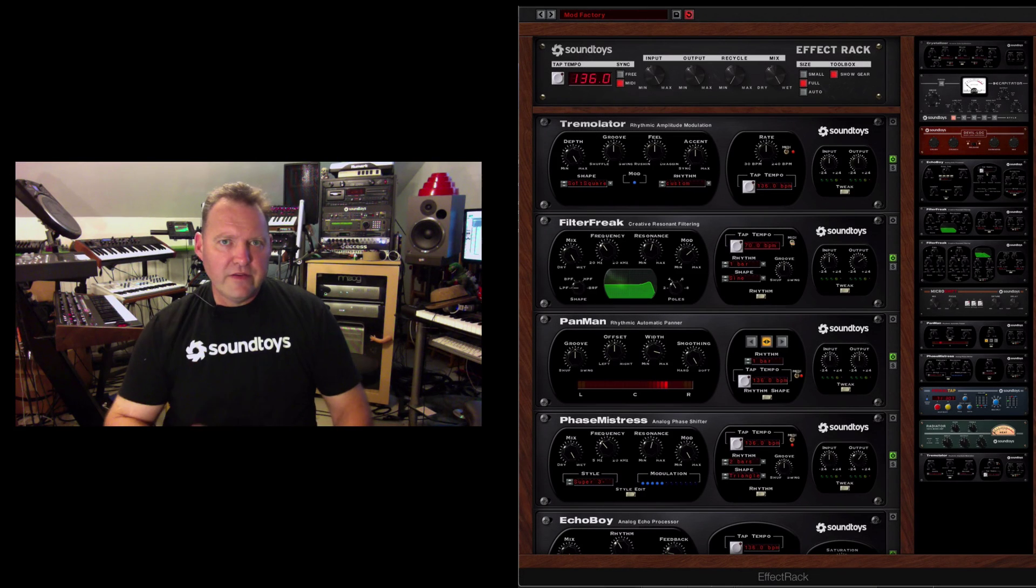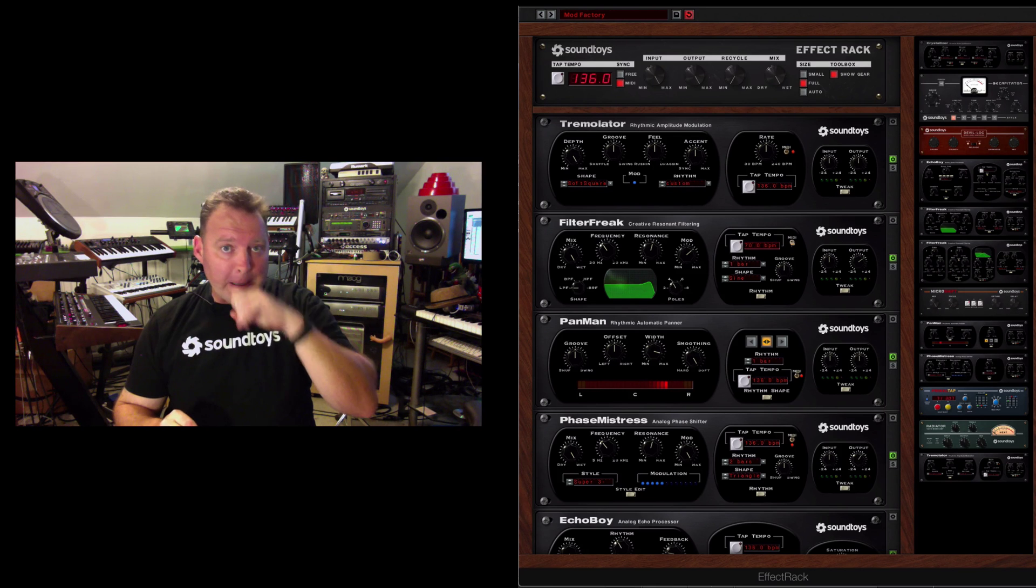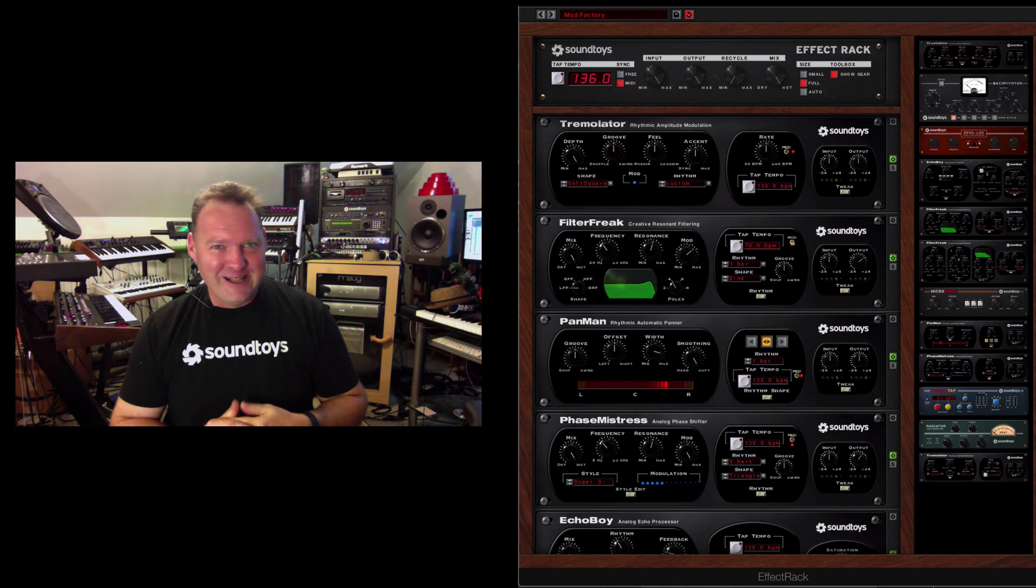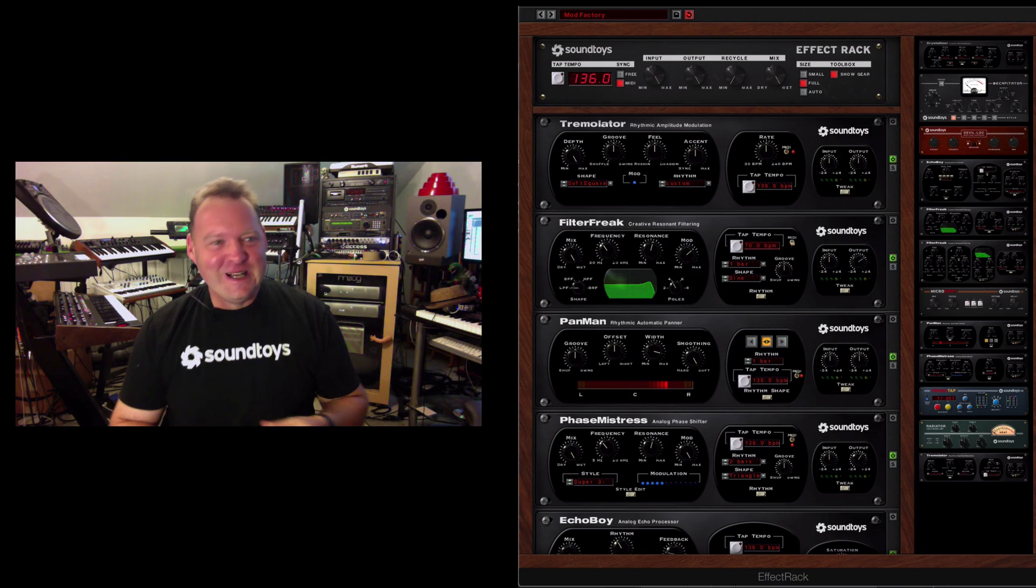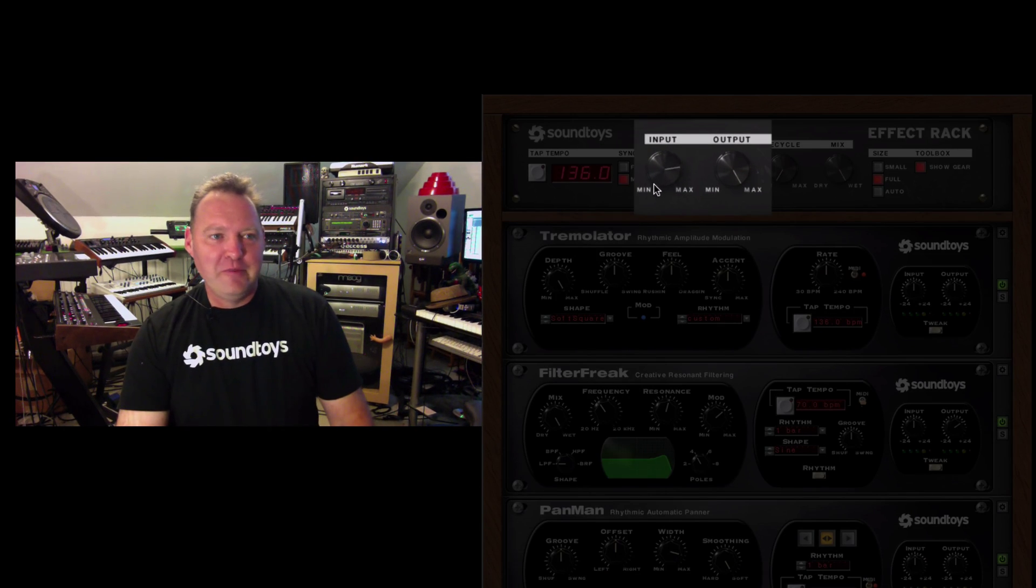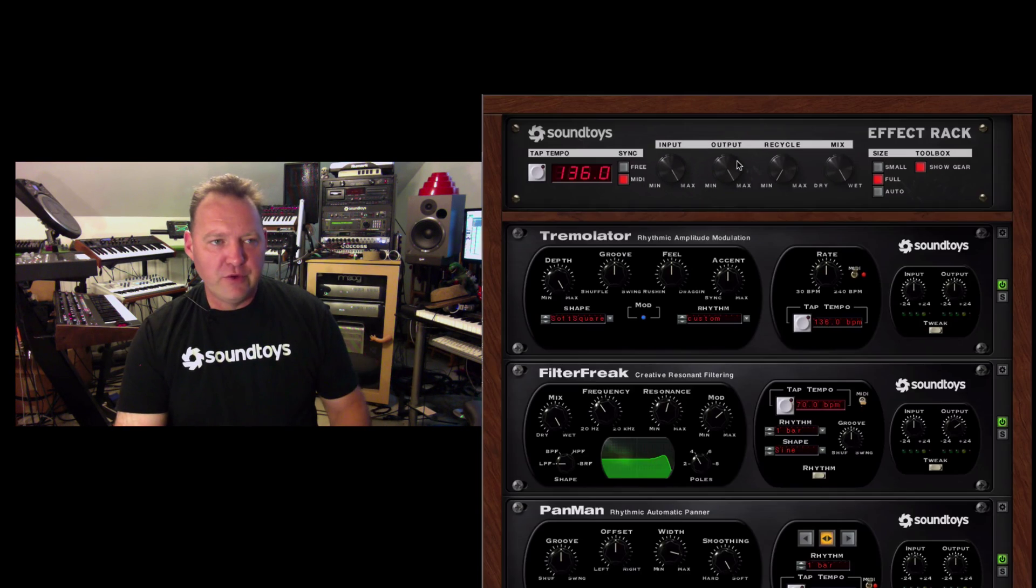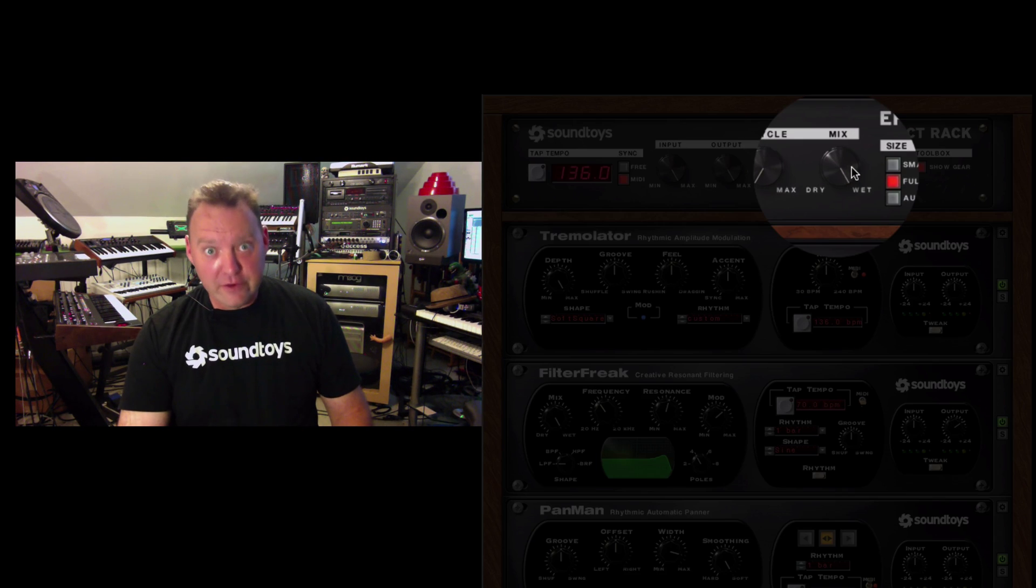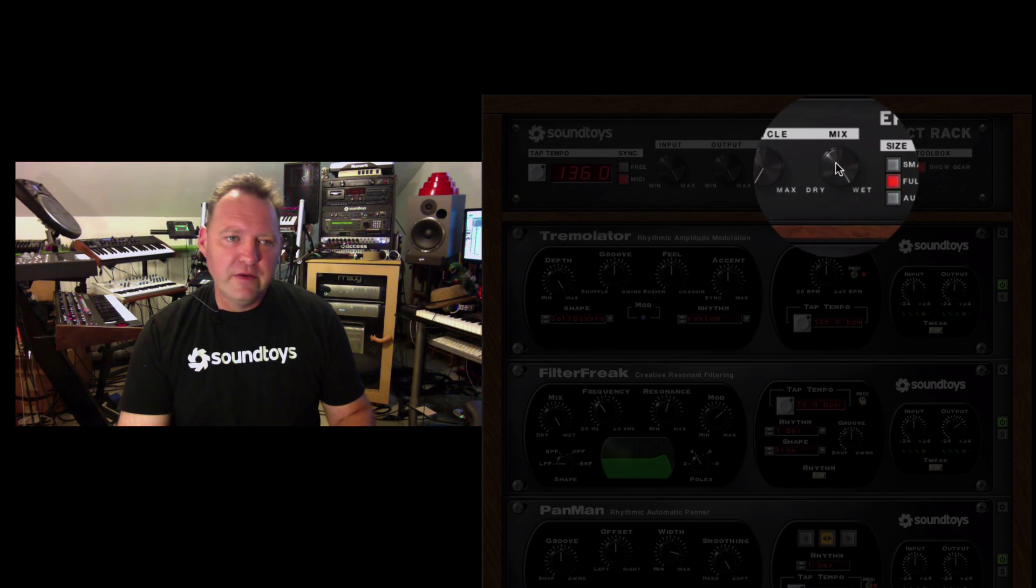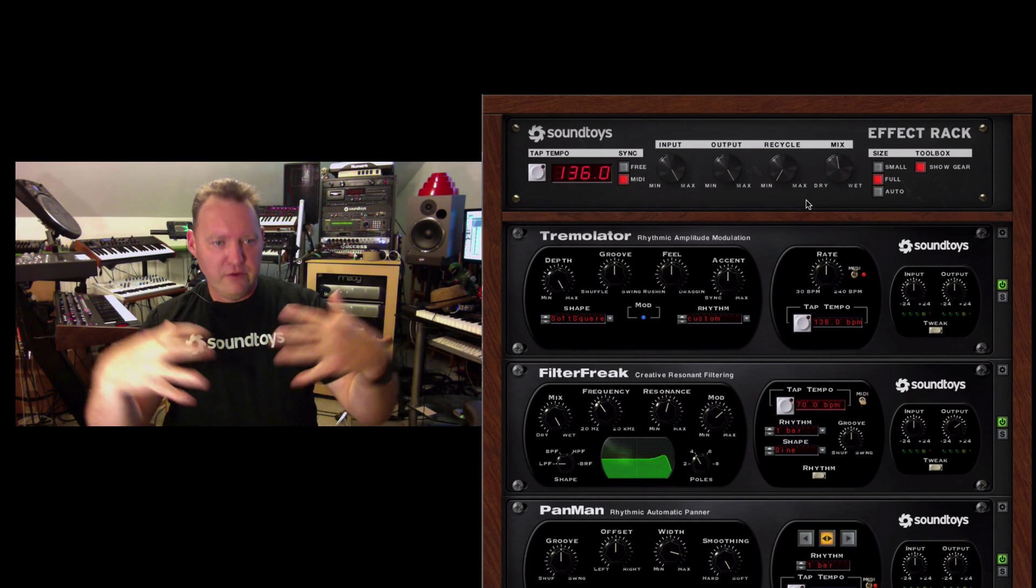Let's take a look at some of the other tools that are in our master section that make Effect Rack powerful. It has an input and output control, so you can back off the input, you can back off the output, and control your volume. It has a mix control.